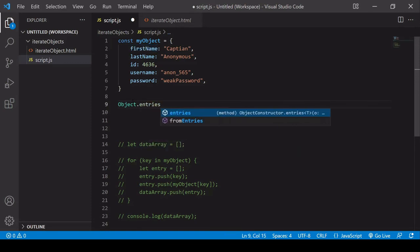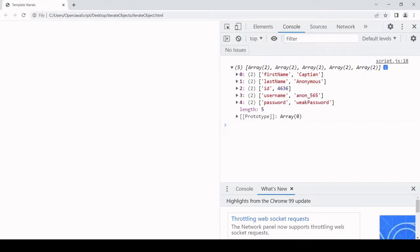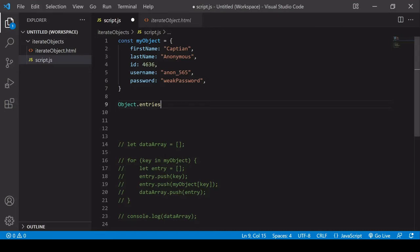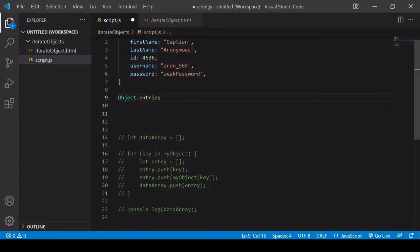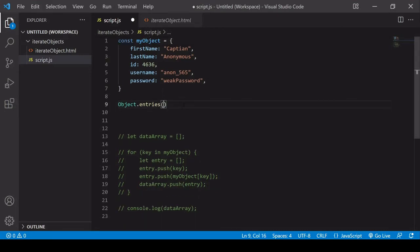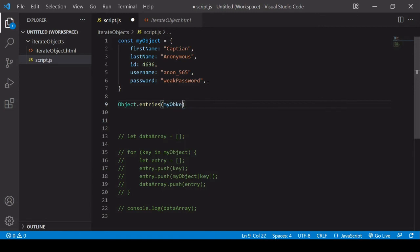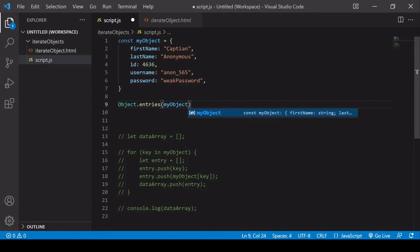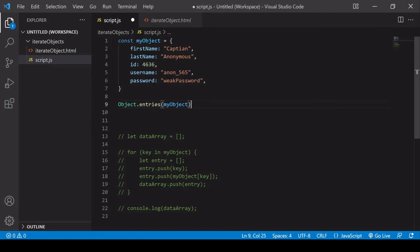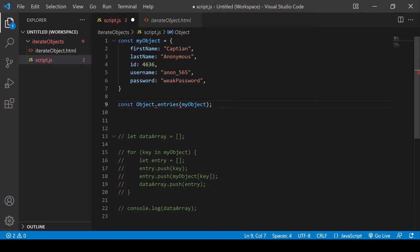This is going to produce an identical object to the one that we already have here, produced using the for in loop, and all of this syntax within the loop. You pass in the object into the method, and then I'll save that as data array, because I commented the last one out.